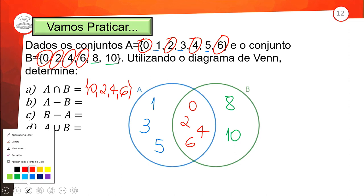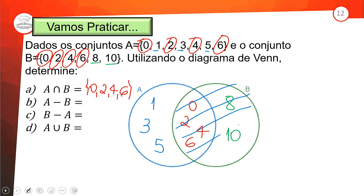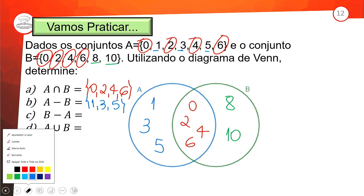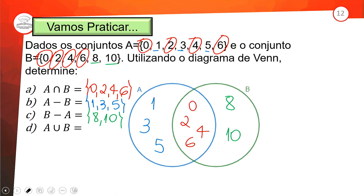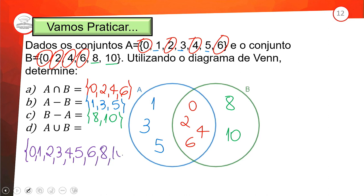A menos B: pegar o A e tirar tudo que tem no B — sobrou {1, 3, 5}, somente em A. B menos A: pegar o B e tirar tudo que tem no A — ficou {8, 10}, somente em B. A união: juntar todo mundo — {0, 1, 2, 3, 4, 5, 6, 8, 10}. Os que são repetidos não precisamos colocar duas vezes. A ∪ B são todos os elementos que estão em A ou em B.